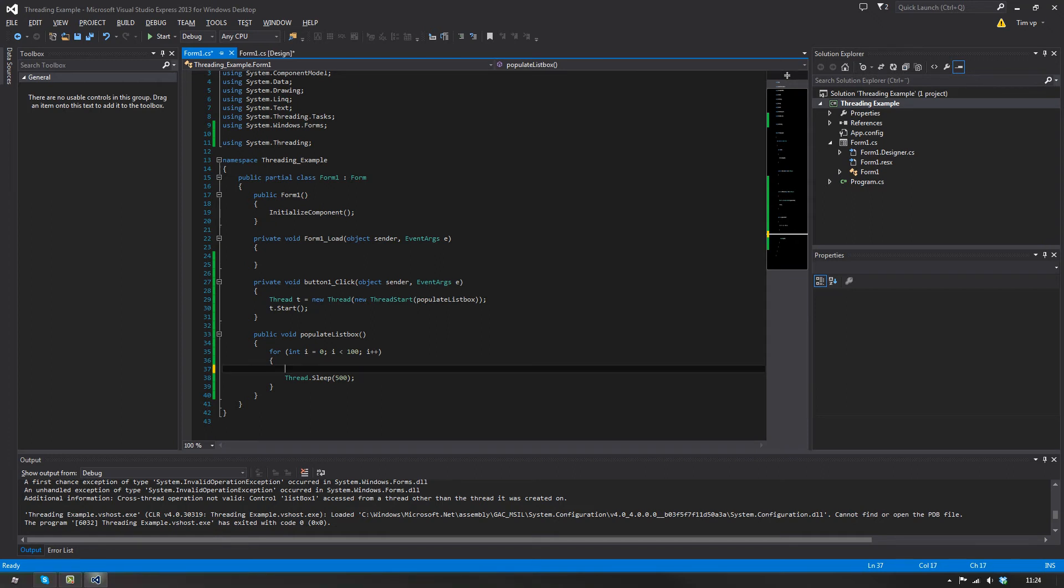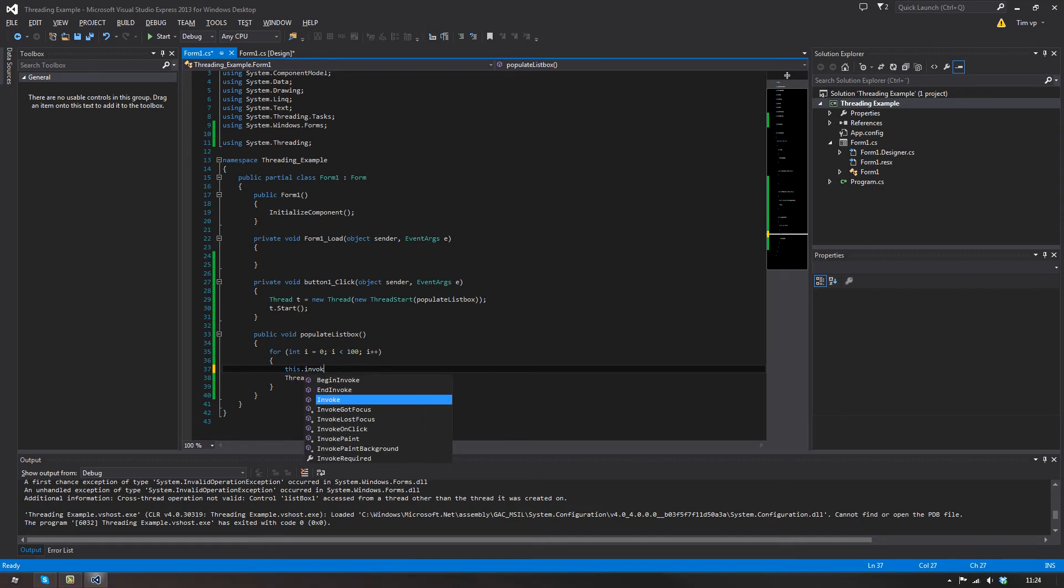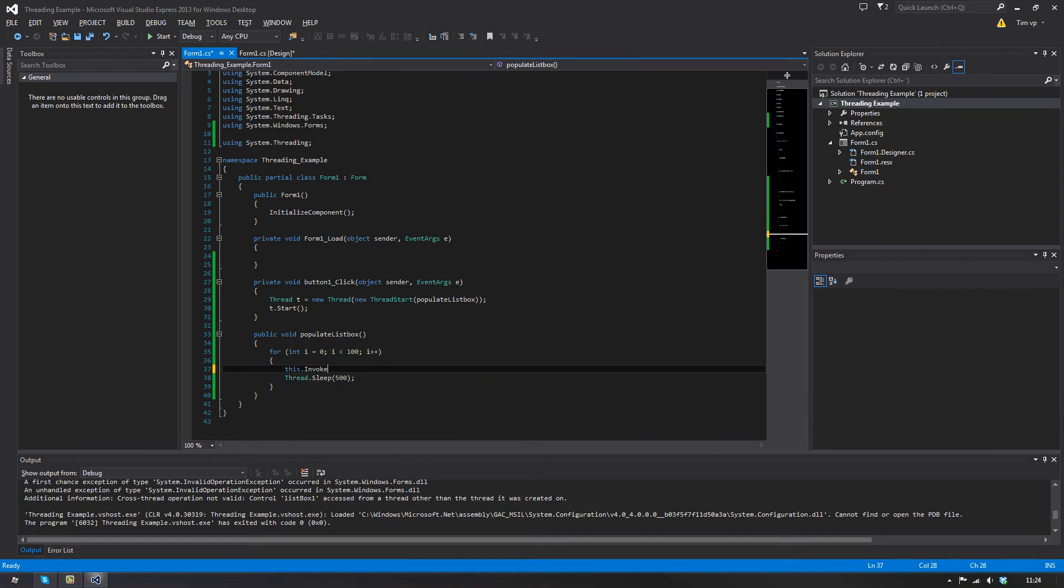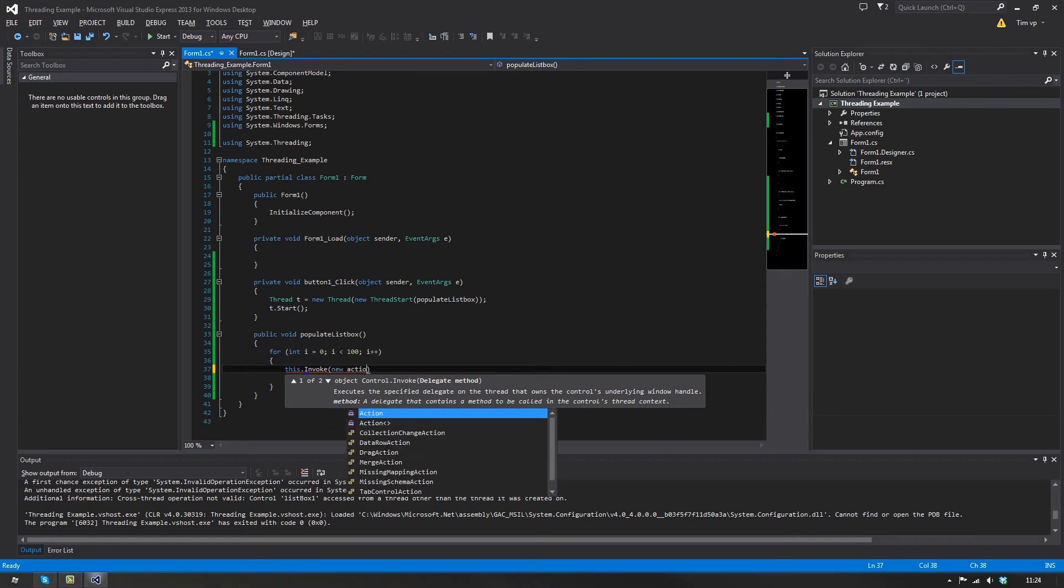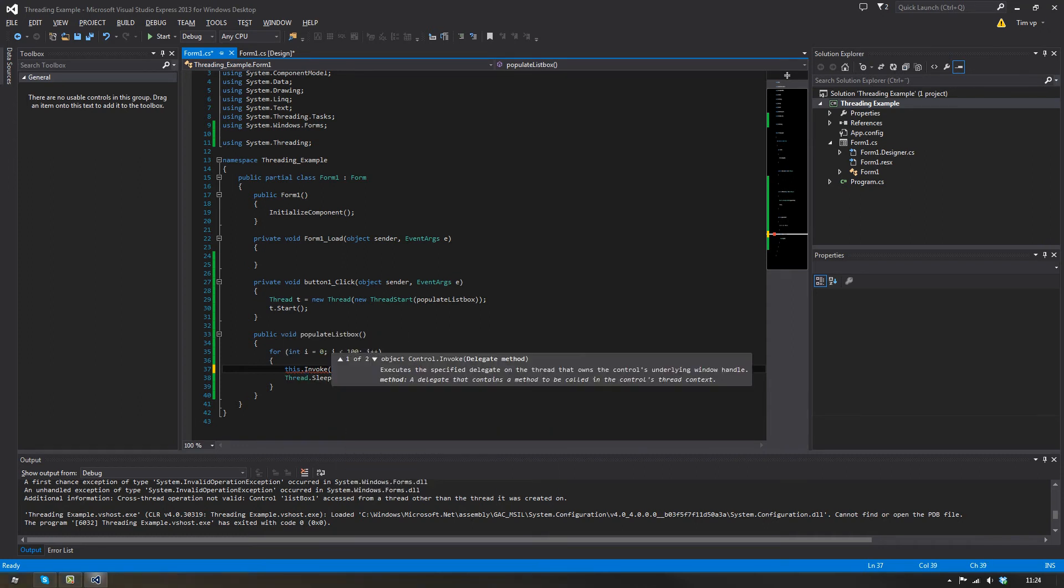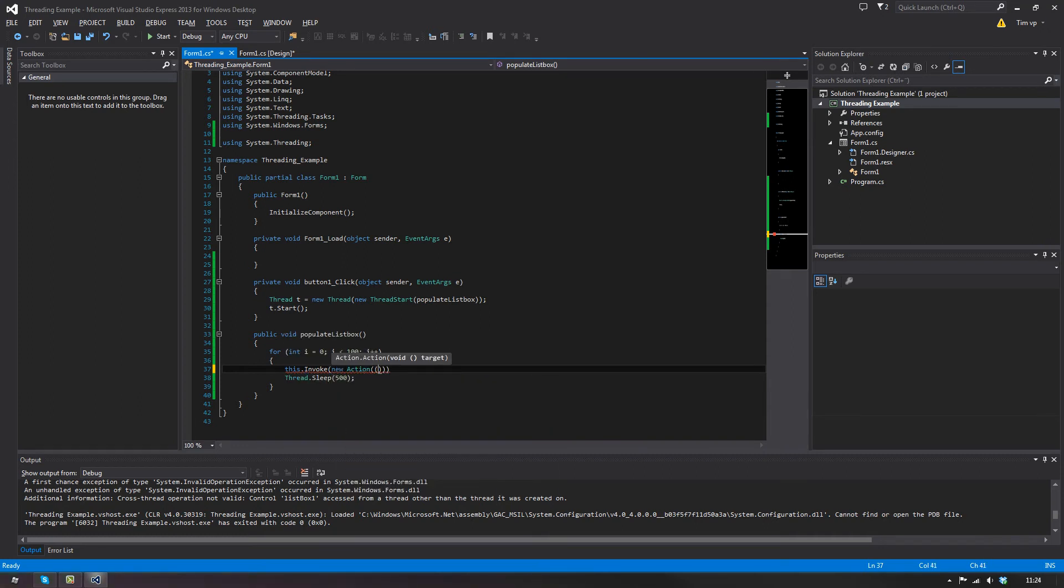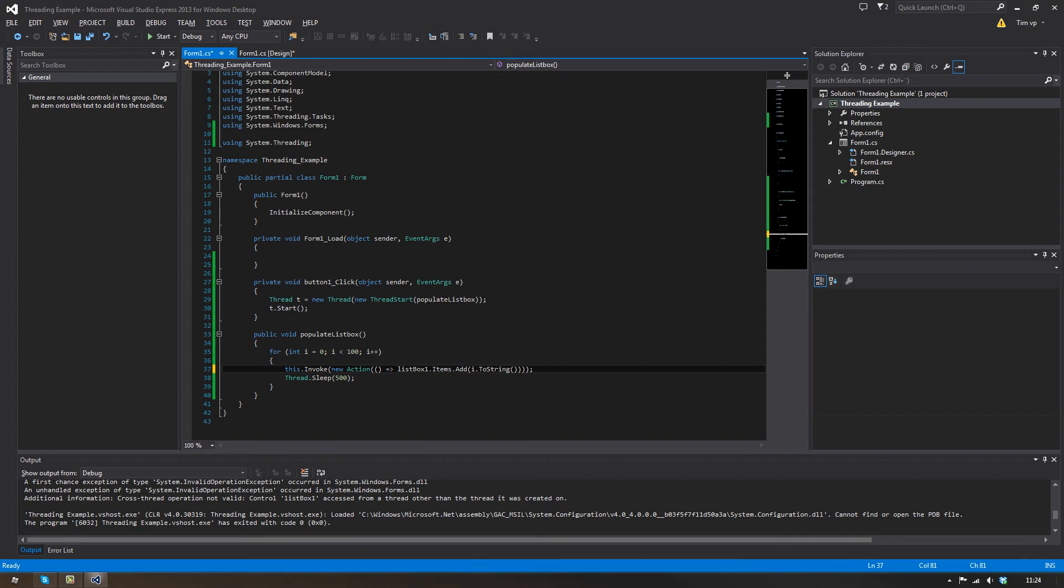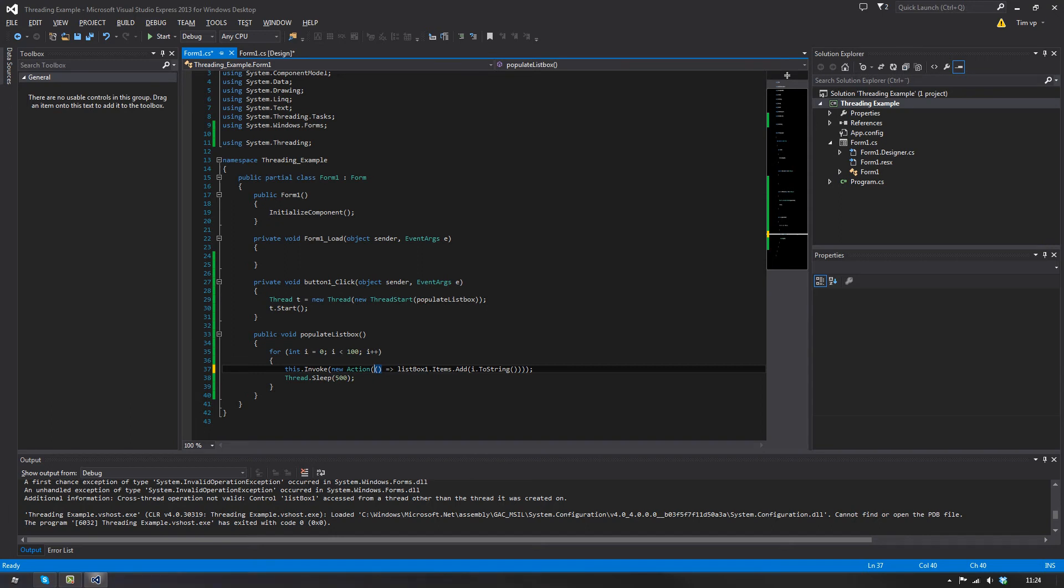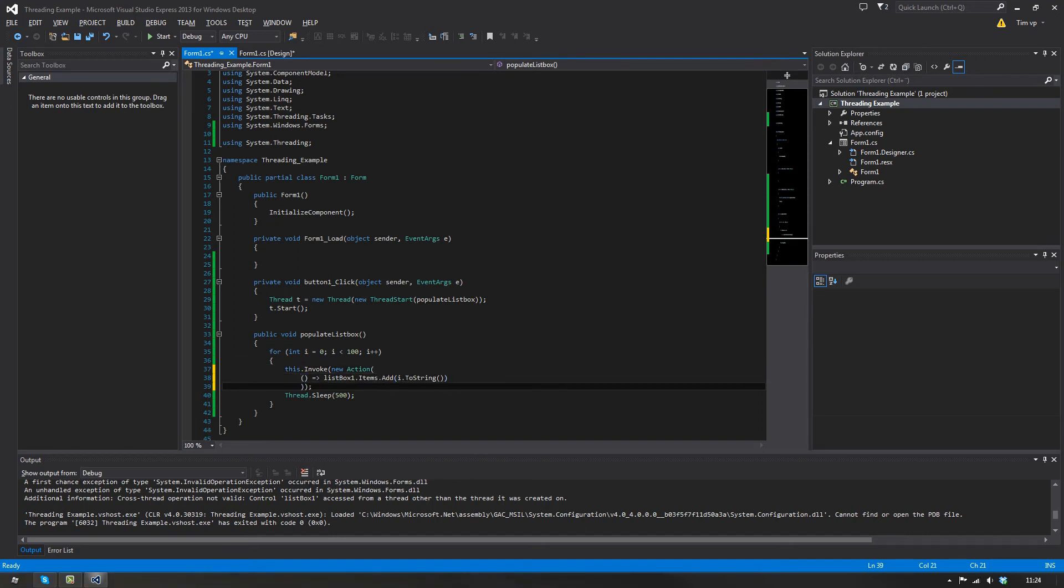The way you do this is you can do this dot invoke, and then you can go new action, and you go like this. Make sure you get all the parenthesis right here. So you have new action and then the ending parentheses of this is over here, so if I split this out a bit it would be like this. So it's not too hard actually.